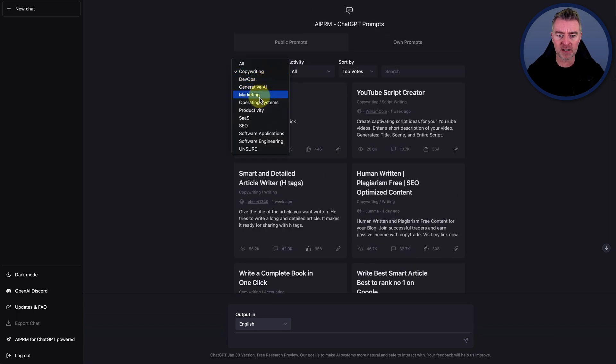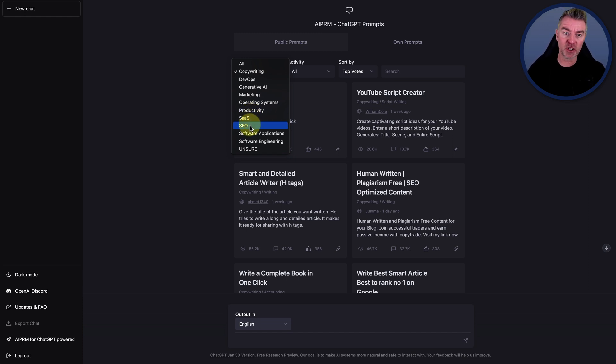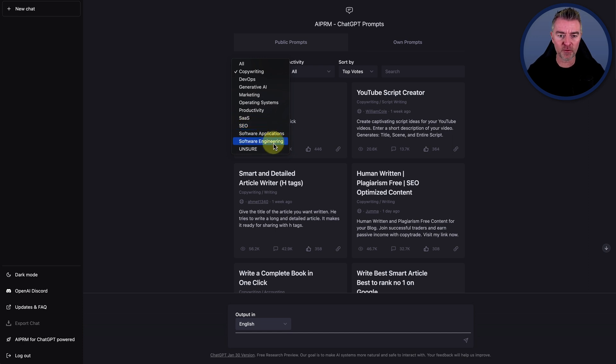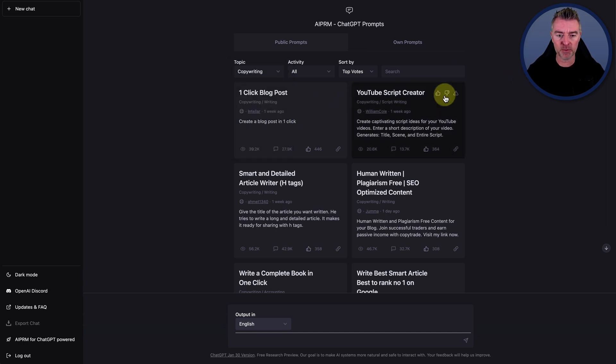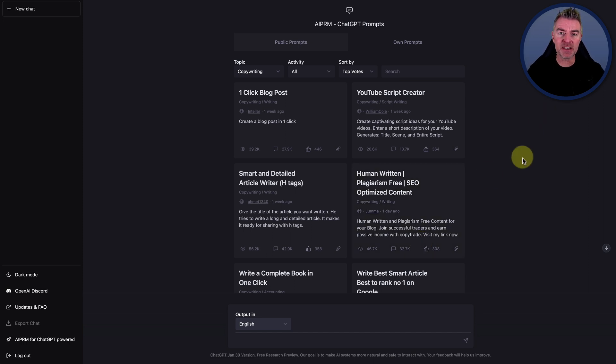There's marketing, operating systems, productivity, SAS, which stands for software as a service, SEO, search engine optimization, software applications, software engineering and bits and bobs. Now be aware that some of these are not the best.